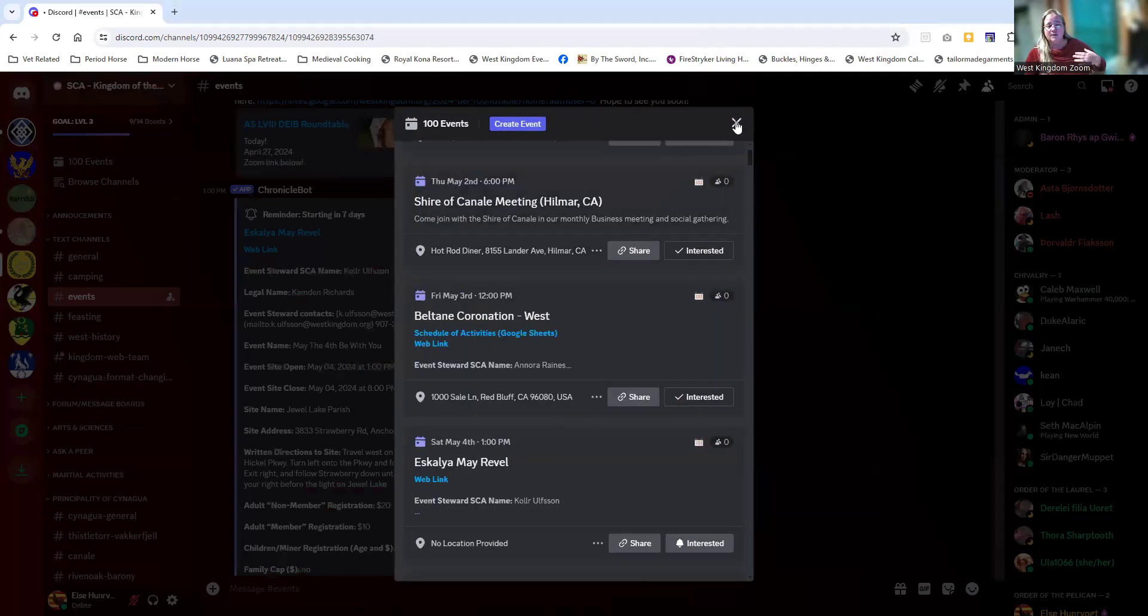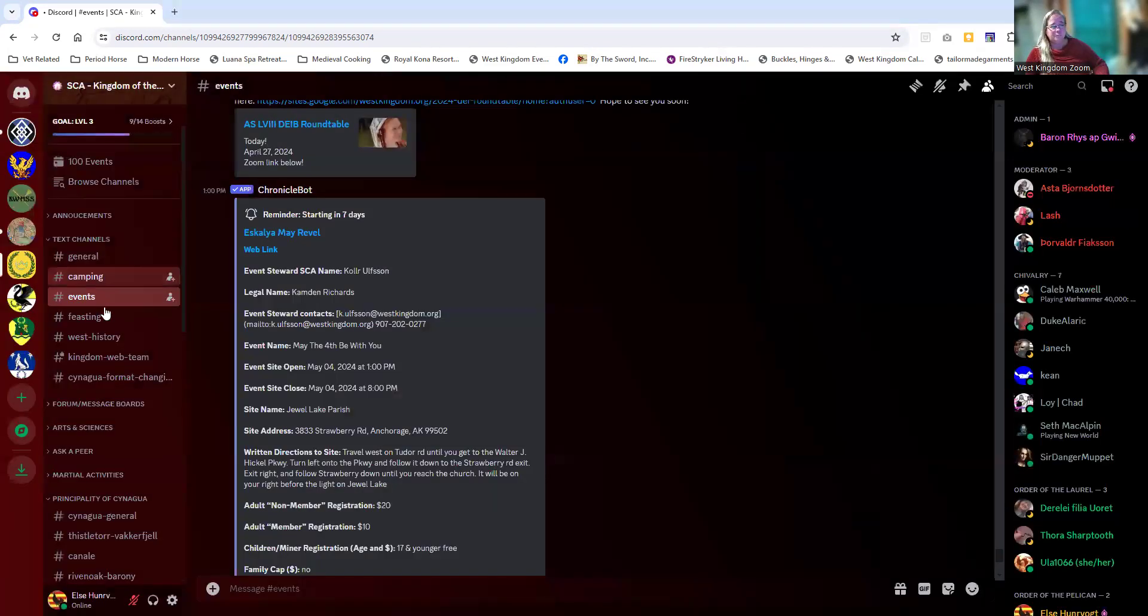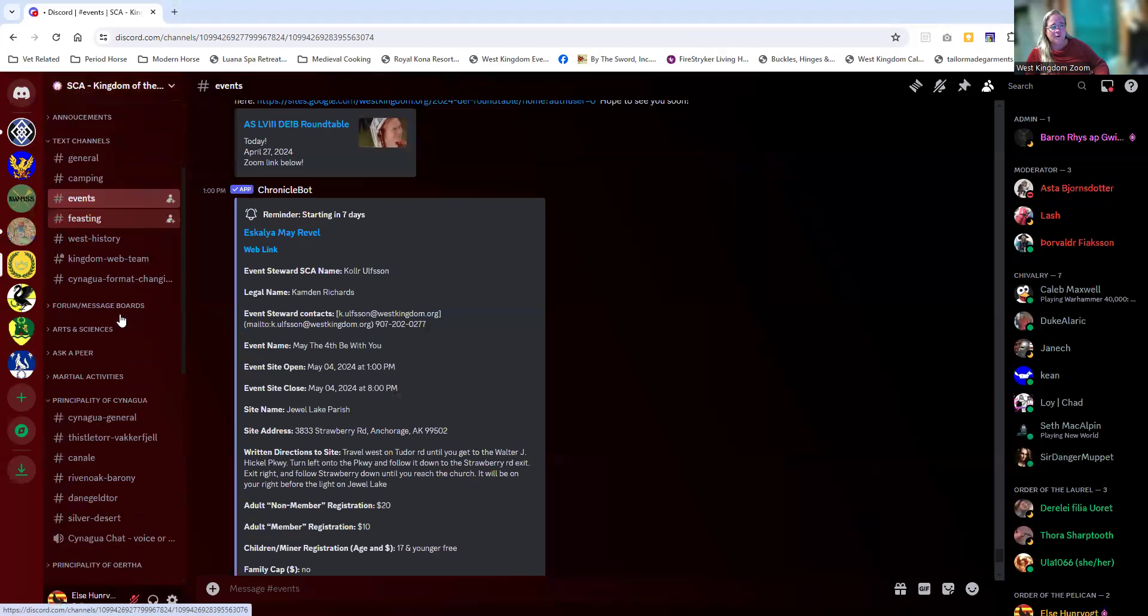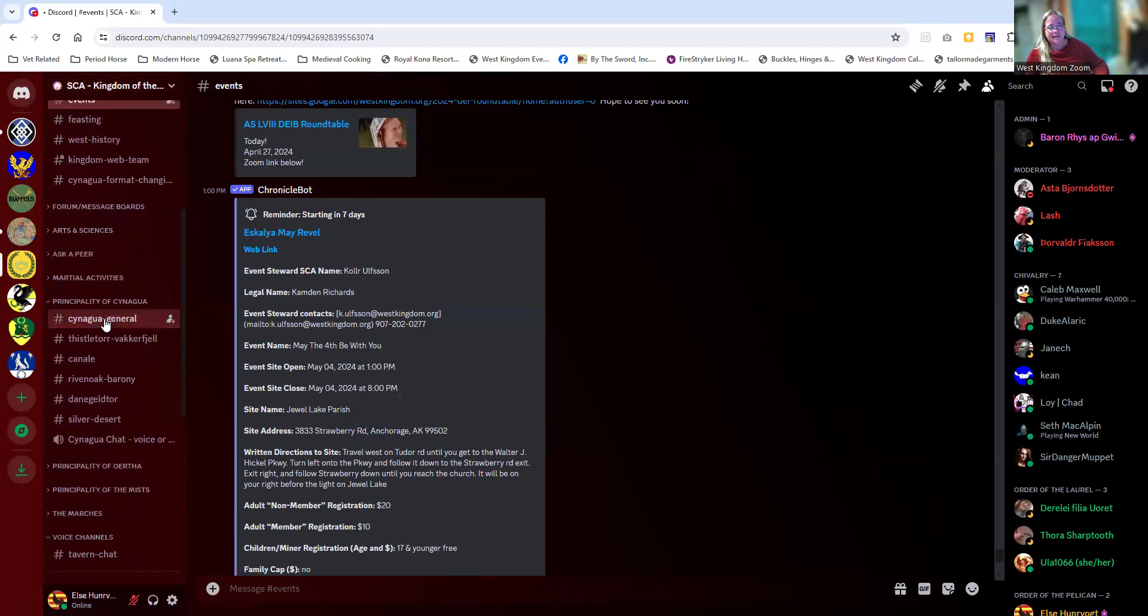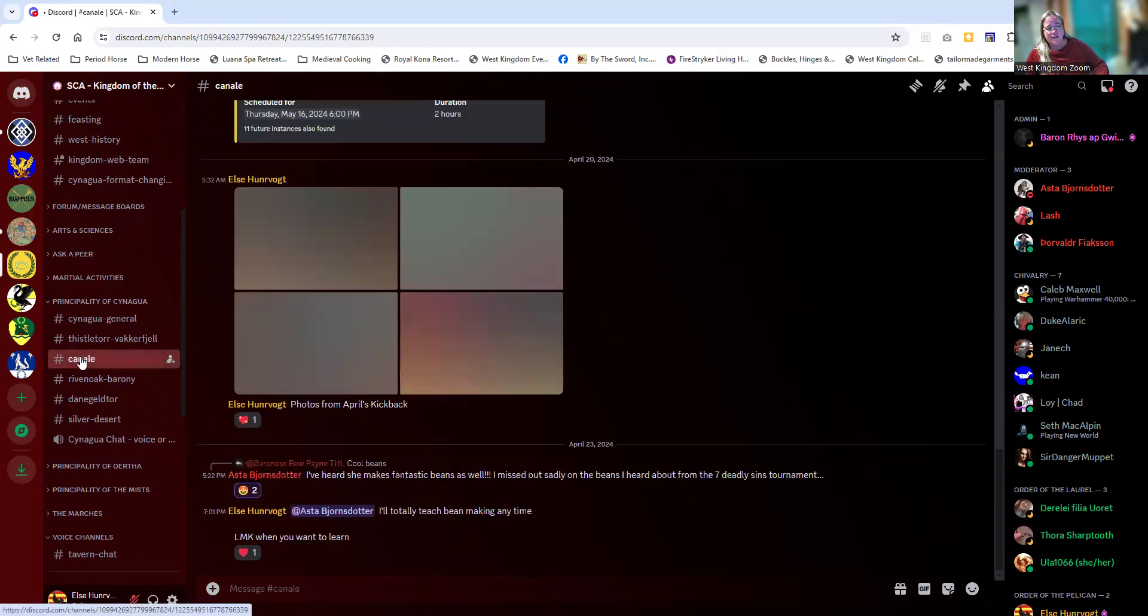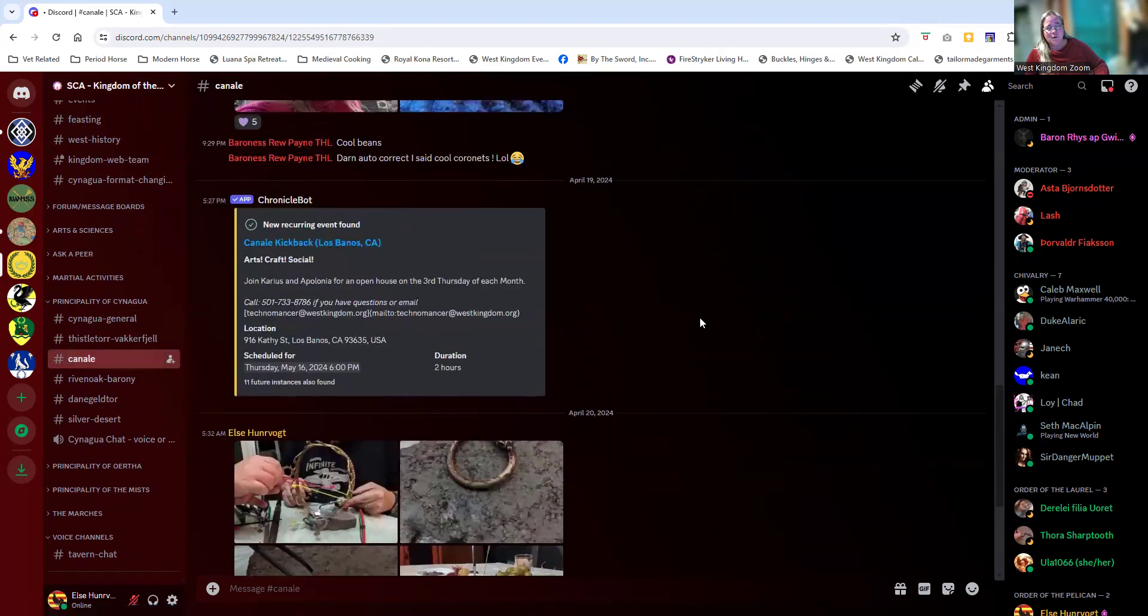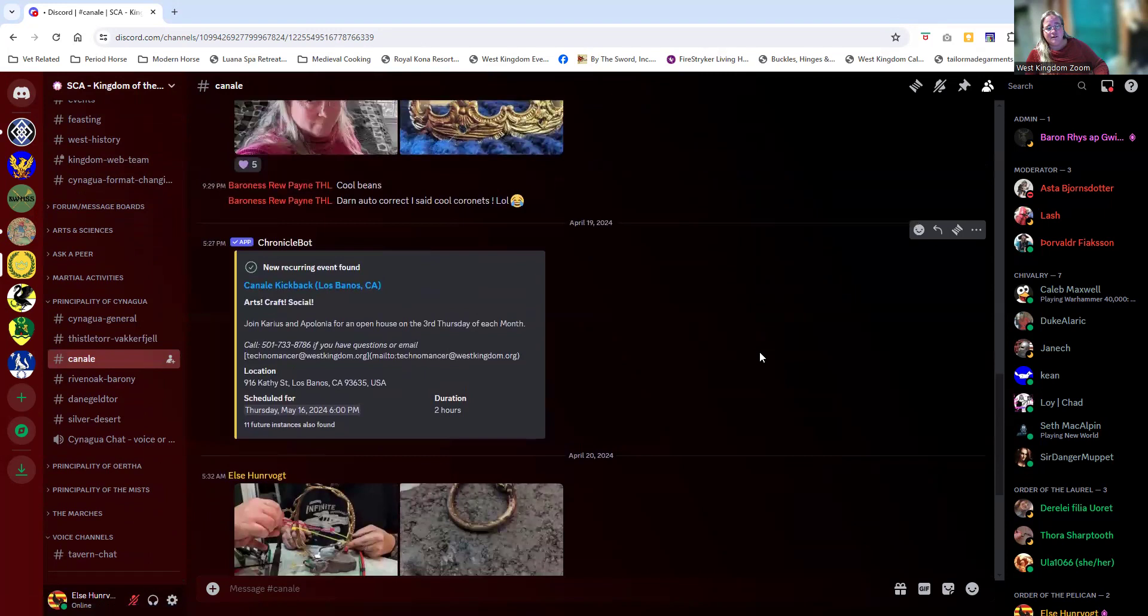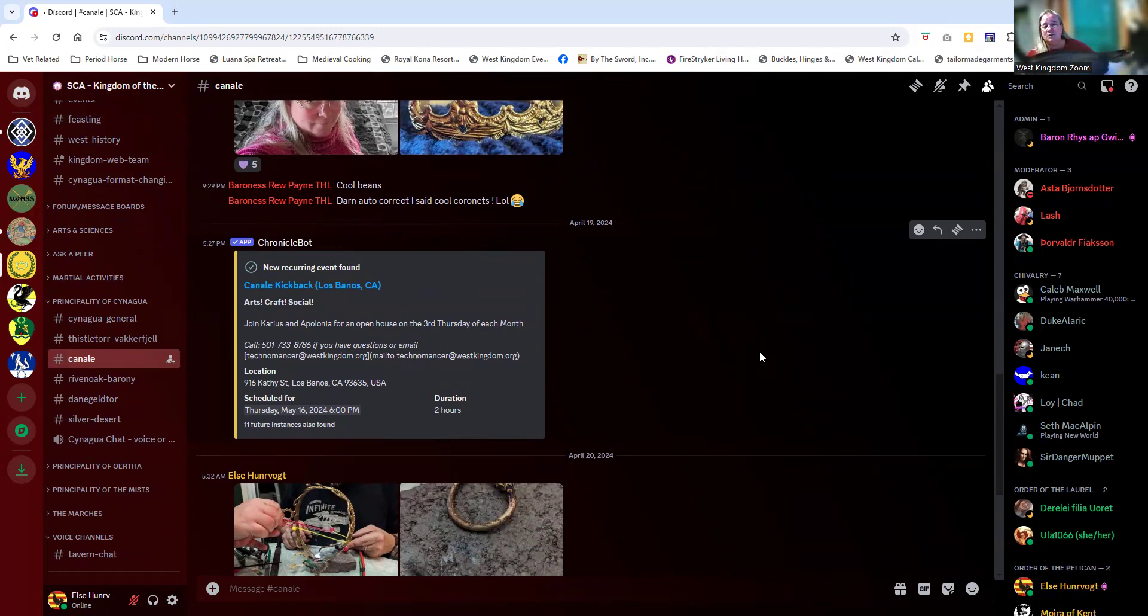I want to show you one more thing. If we scroll down, I'm going to use Canale as an example. Under the Principality of Sanagua channels, if I click on Canale, one of the things that we have is the Chronicle bot set up to provide information on the local activities. They will auto-publish to the stuff we have coming up.